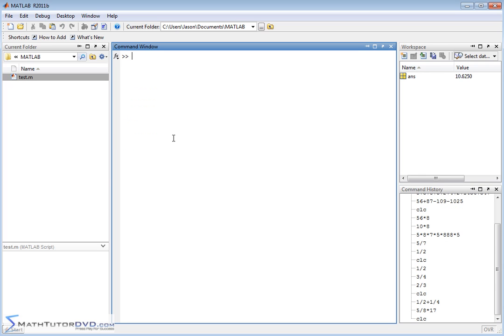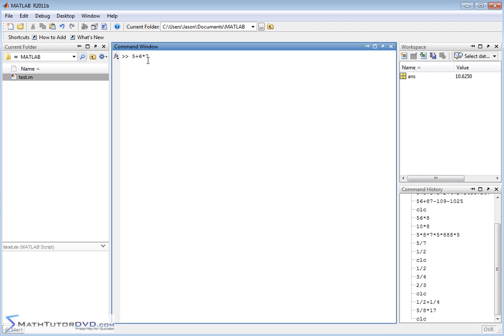The other thing I want to show you is of course MATLAB understands parentheses, and you use the same parentheses that you have in your keyboard. For instance, it understands order of operations. If I have 5 plus 6 times 7, then the way MATLAB is going to arrive at this, it's going to do 6 times 7 and then it's going to add 5 to the result, and so I'm going to get 47 like this.